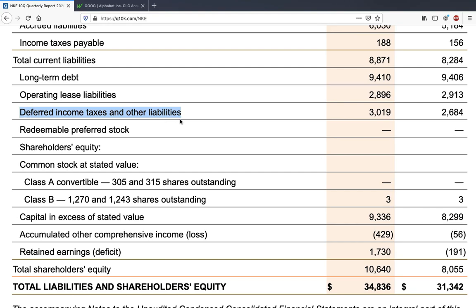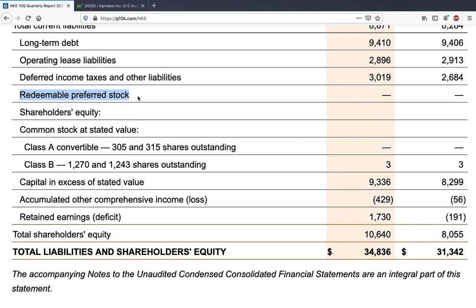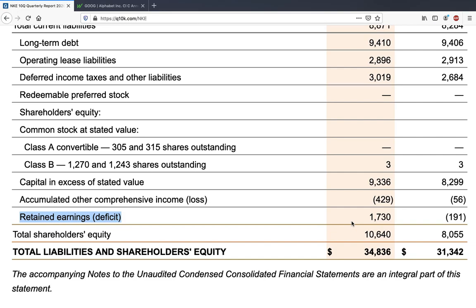There is also deferred income taxes and other liabilities — taxes that have accrued and must be paid. Nike has no redeemable preferred stock. Most importantly, shareholders' equity includes retained earnings, which is net income remaining after dividends have been paid. The management allocates retained earnings to expand the business or acquire other companies. Return on equity and return on invested capital reflect how well management allocates these retained earnings — if those figures are high, management is doing a good job.